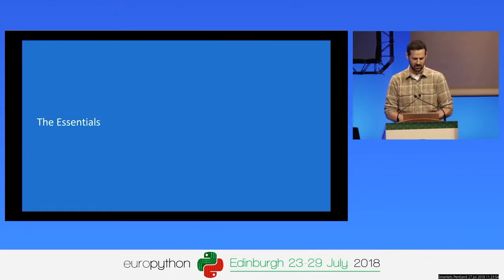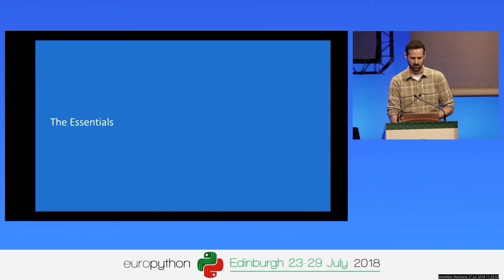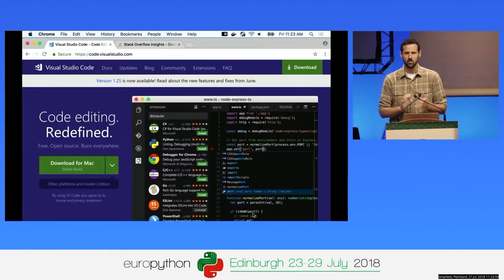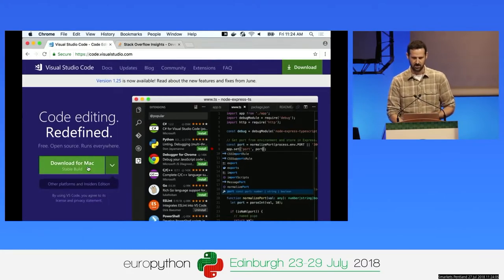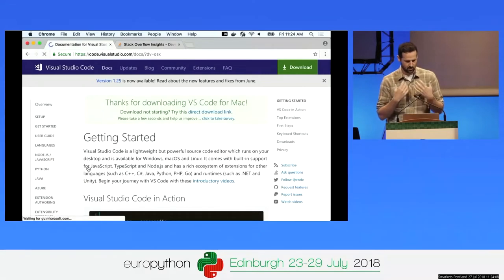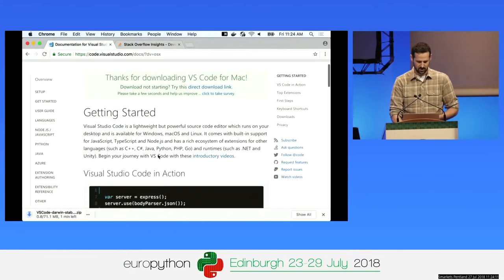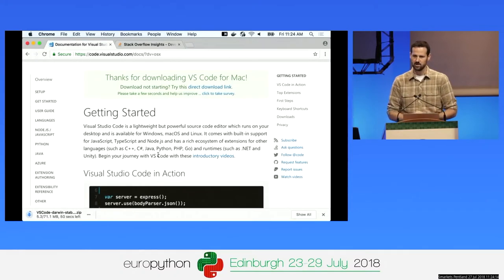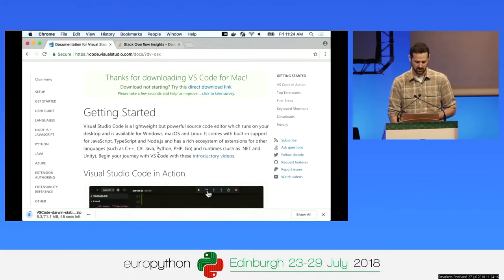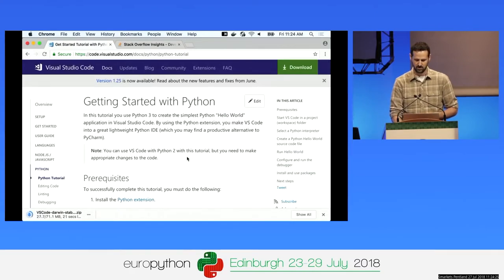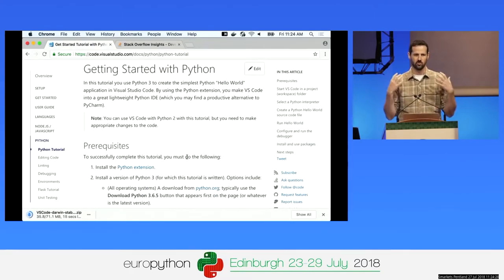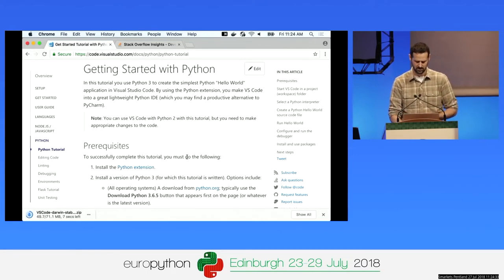To get started with VS Code, go to code.visualstudio.com and click the bright green download button. While it downloads — it's a very quick download — you're taken right to the getting started documentation. For Python developers, click the Python link and go through the Python tutorial, which takes you through all the basics of getting set up. I definitely recommend going through that tutorial.